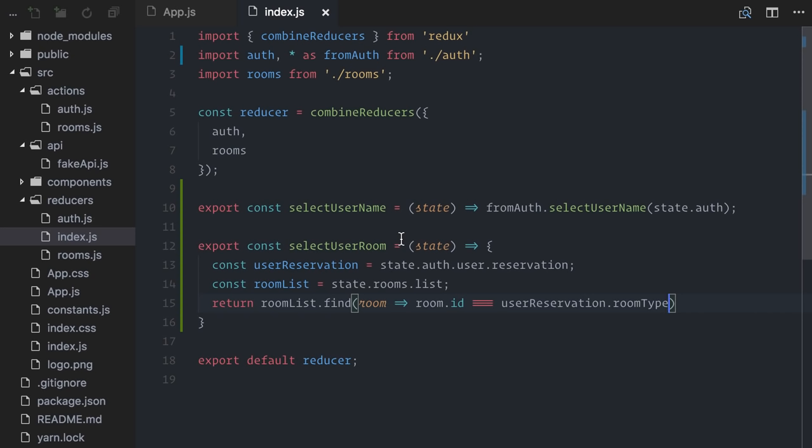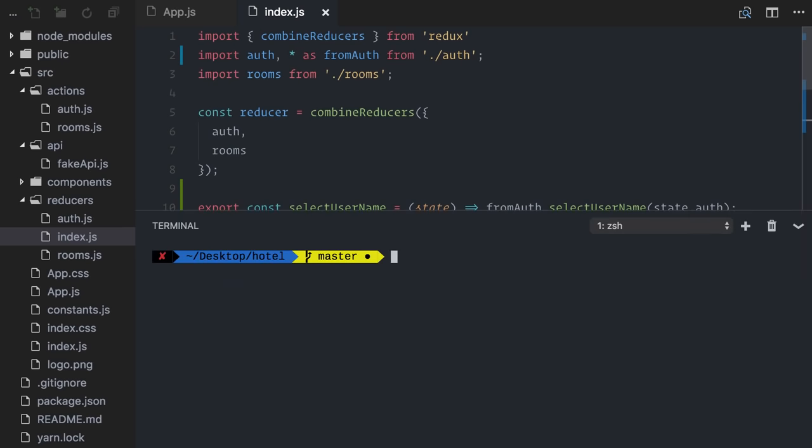Now, there are lots of general function memoization utilities out there, but there is one specific for Redux selectors called reselect. With reselect, you specify which parts of the state you use on your computation and if these parts of the state don't change, it won't recalculate your derived data. Just return a cached version. So, let's use it. I'll install it using yarn here, but you can use npm as well. Yarn add reselect.